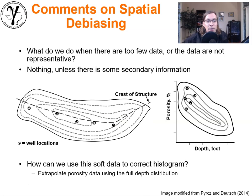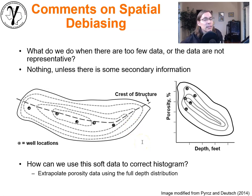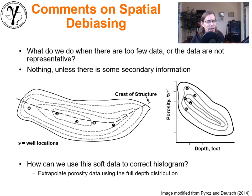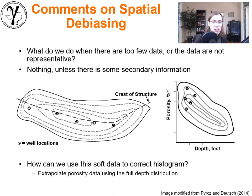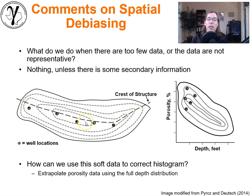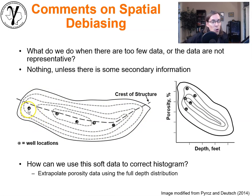Here is the idea — this example is modified from an image from the book, with appreciation to Clayton Deutsch. What we have here is a plan view of a reservoir. This reservoir is an anticline — if you took a piece of paper and bent it over, that's the shape of the reservoir. Along the top here is the crest of the structure, the highest, shallowest part of the reservoir. These parts are deeper parts. You'll notice our well data are only on the crest of the reservoir, the shallowest locations.